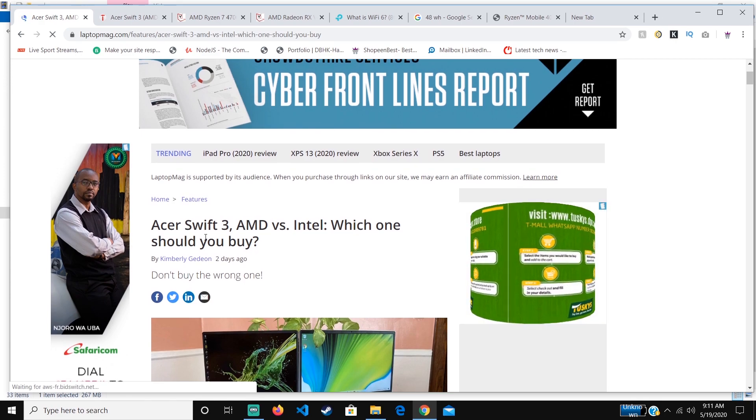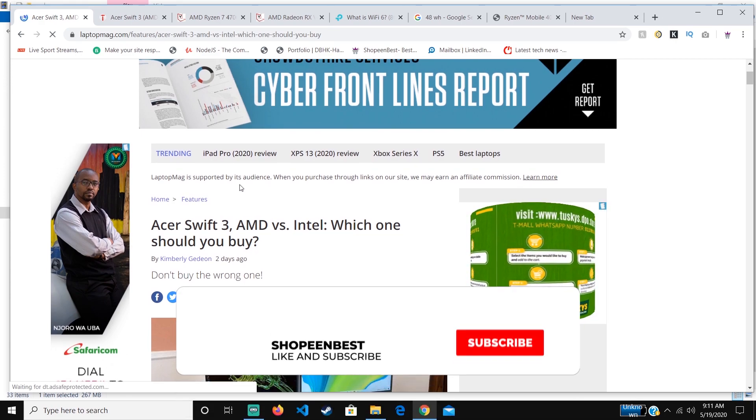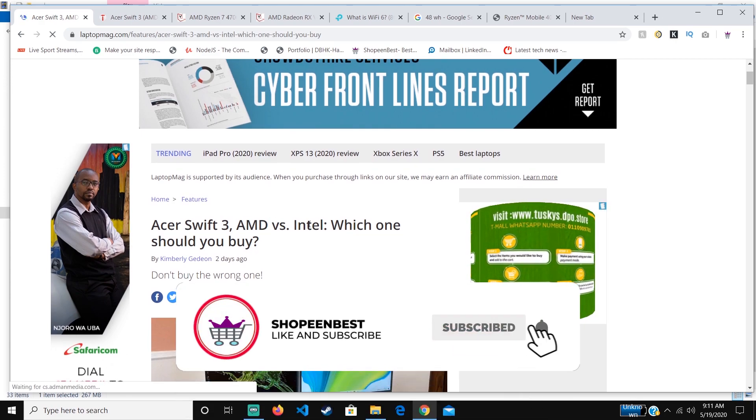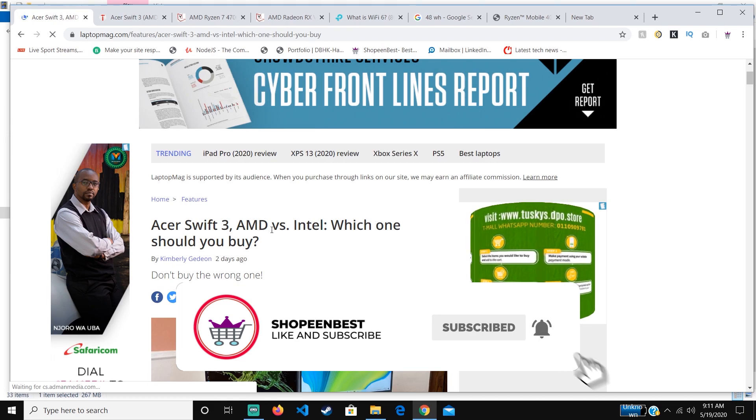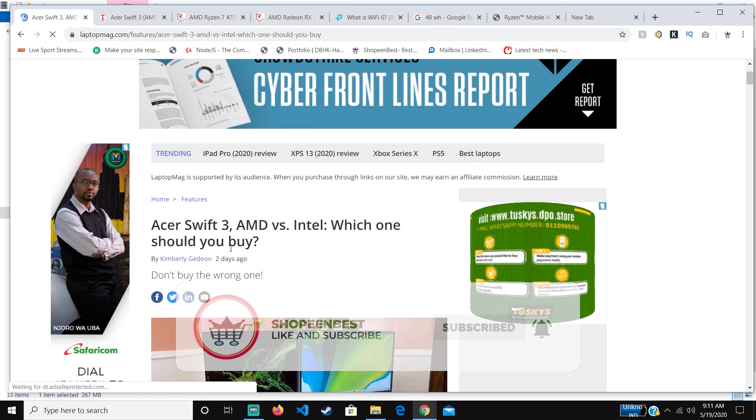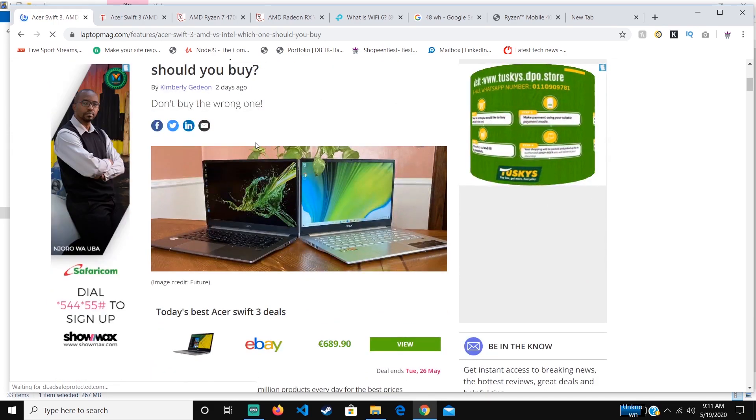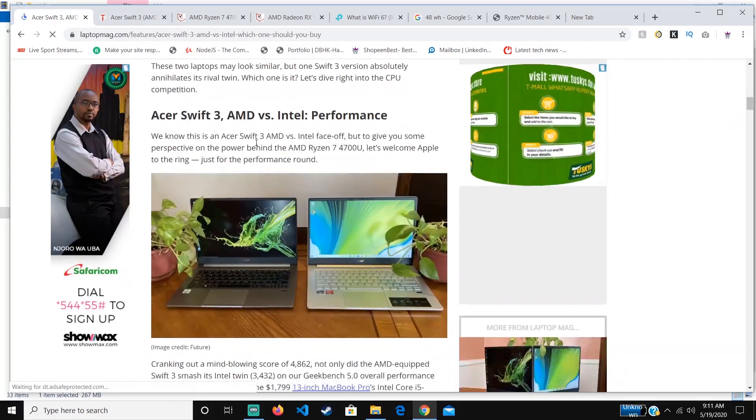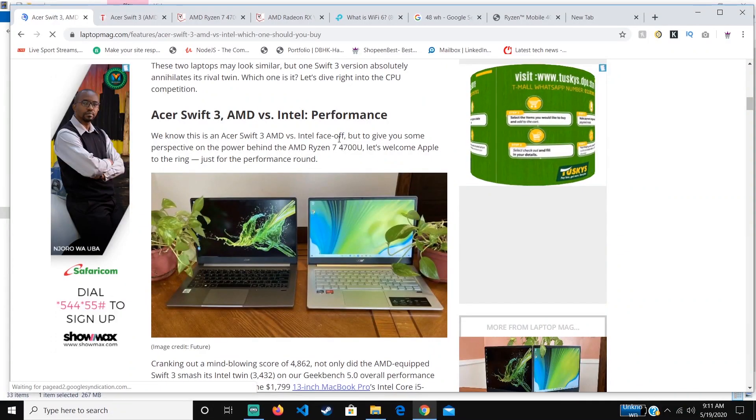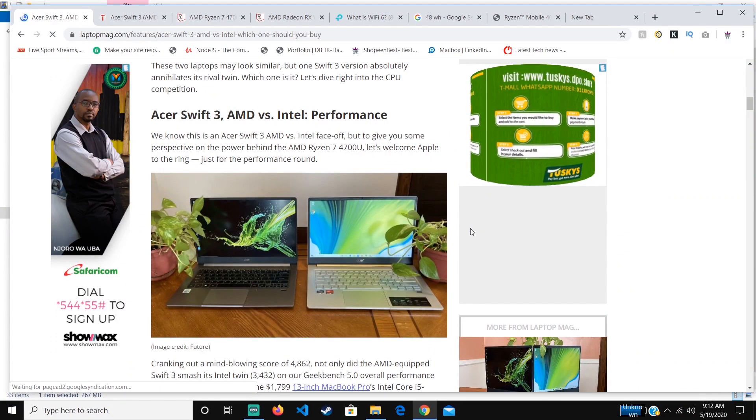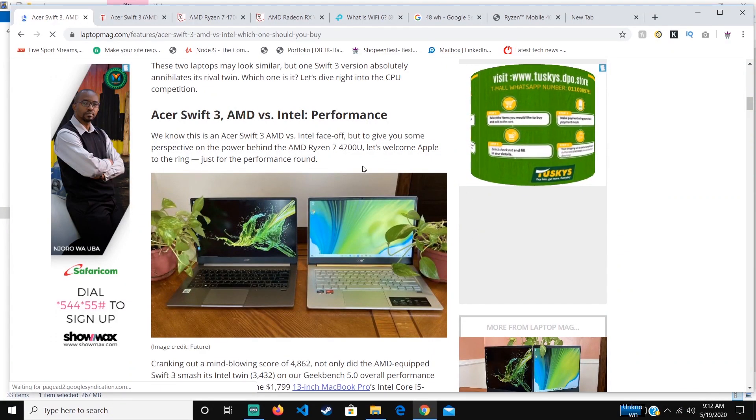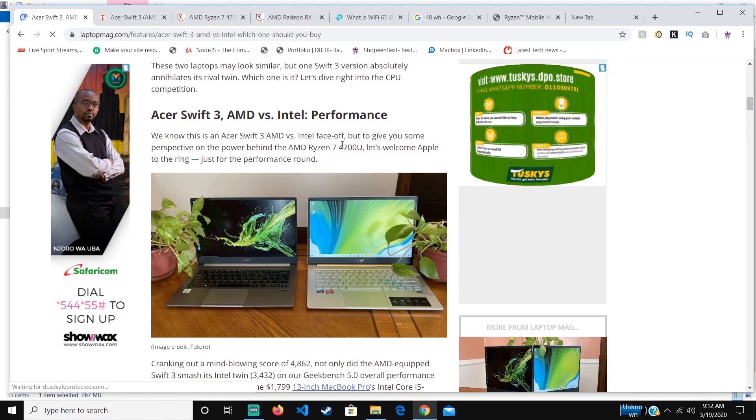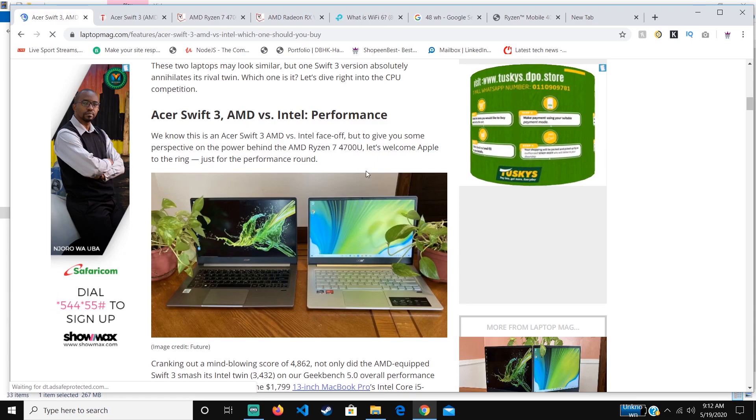I cannot stress this enough, but please don't buy the Intel one. Buy the AMD version. The difference between these two is that when it comes to performance, the Ryzen 7 4700U in the AMD version outperforms laptops even that you wouldn't have compared with because of the price.